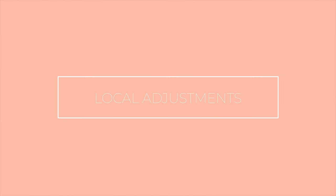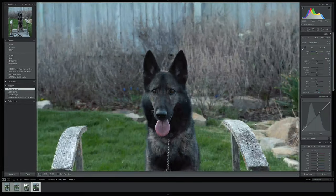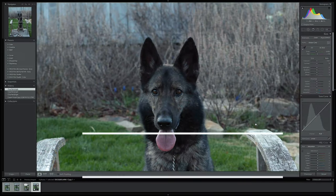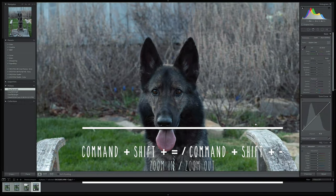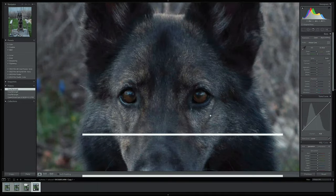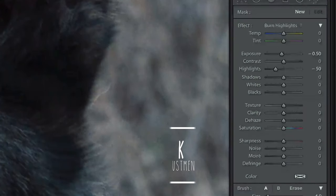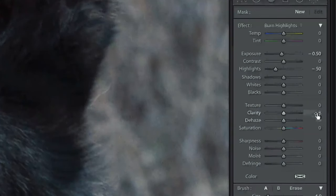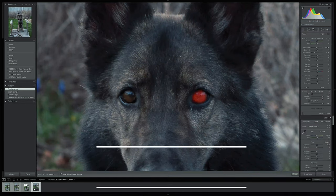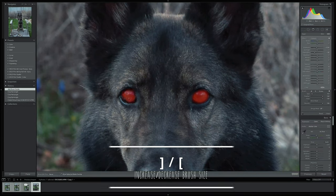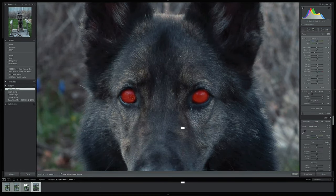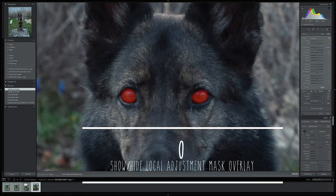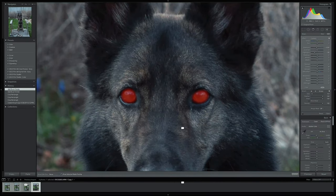For step three, we're going to complete our local adjustments. I'm going to zoom in so you can see the changes. Push Command and the equals or plus key to get right in there, then select the brush tool or press the K key. For the eyes, I'm going to boost the exposure by about 0.5 and the clarity at about 4. You can use the bracket keys to make your brush bigger or smaller, and press the O key to view the adjustments with a red overlay.